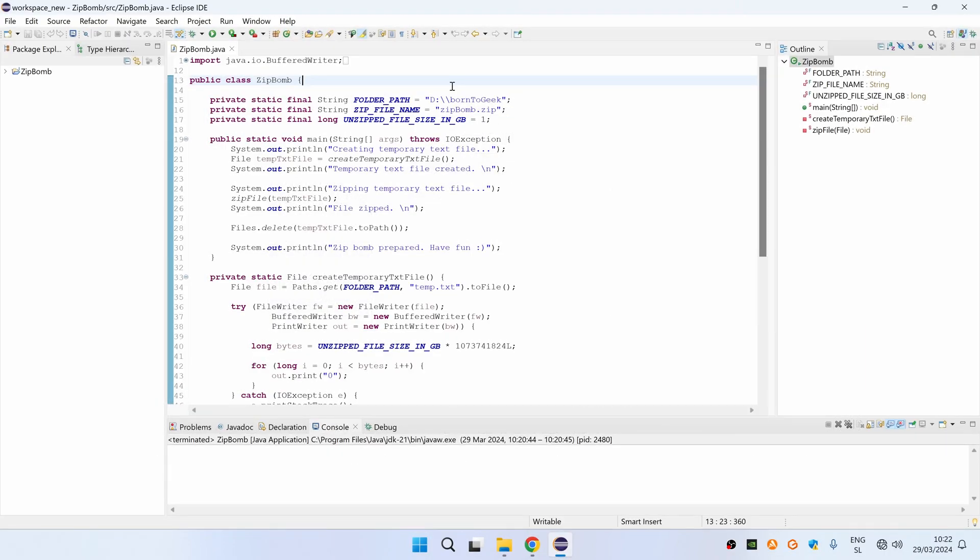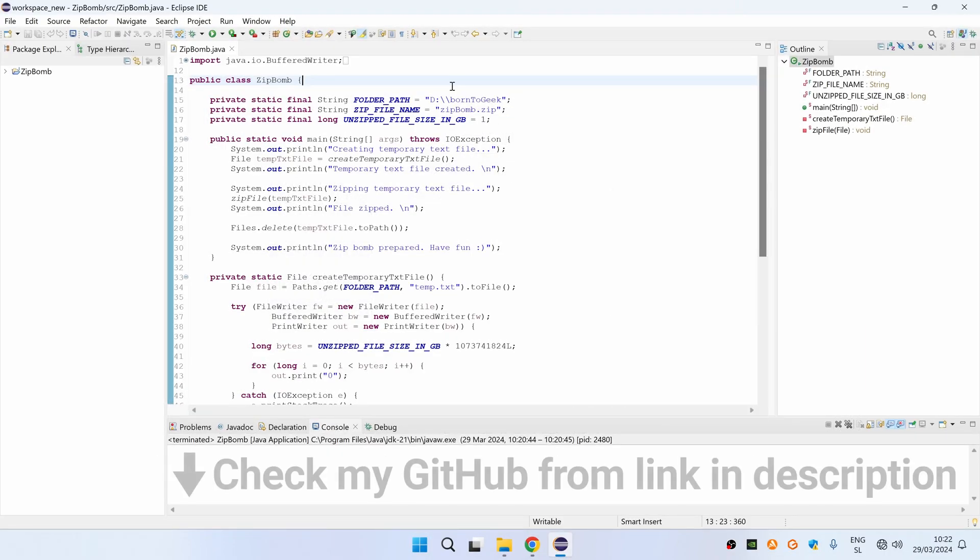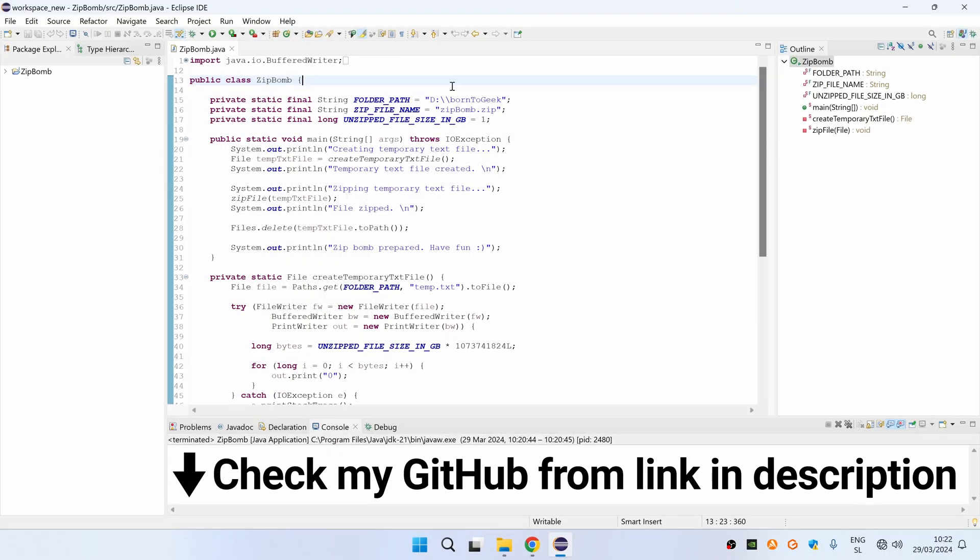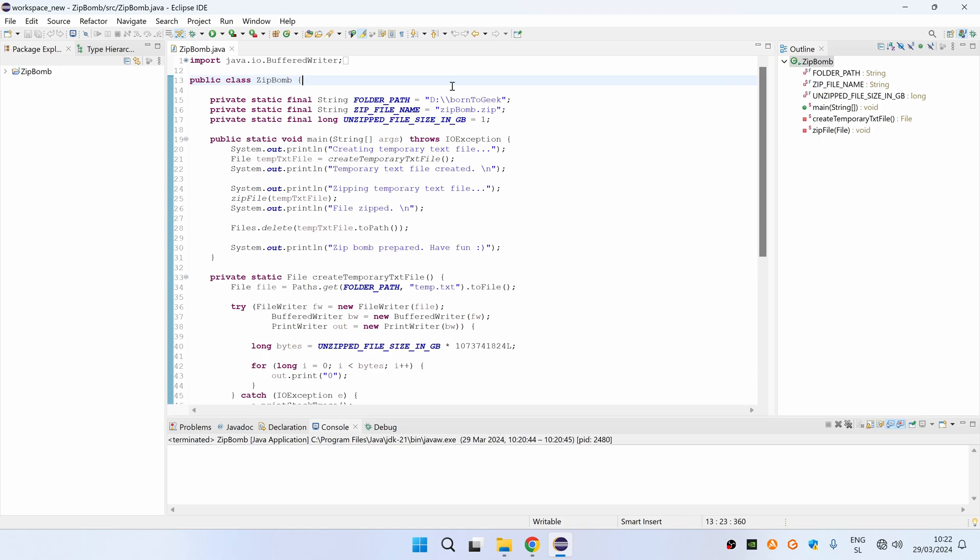For this purpose I have prepared a Java program that you can also check out from my GitHub repository via the link inside the description. Now I will quickly explain how the program works and at the end I will run it so you can see the results of execution.